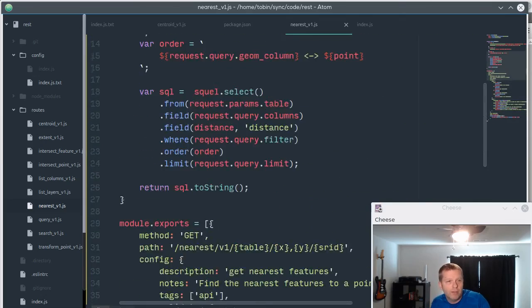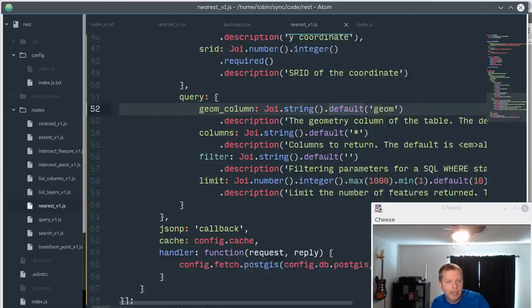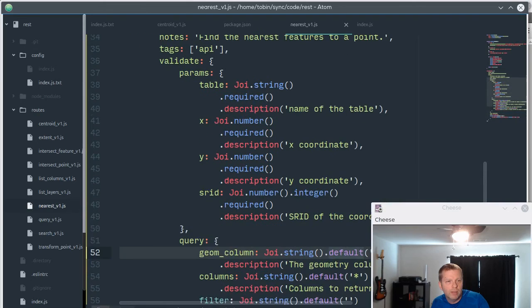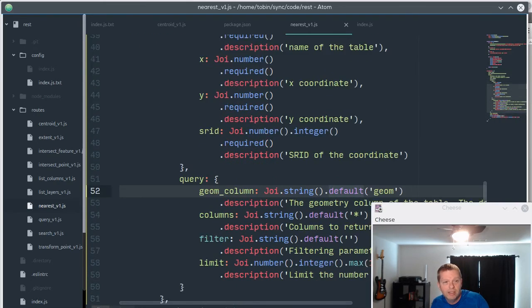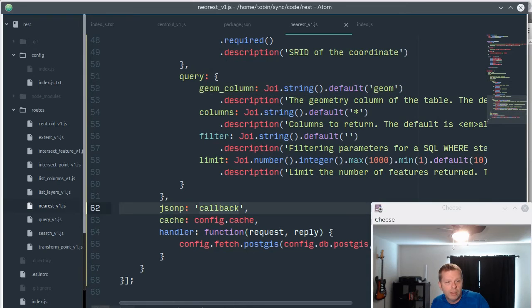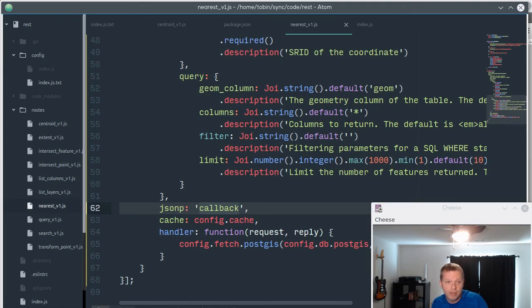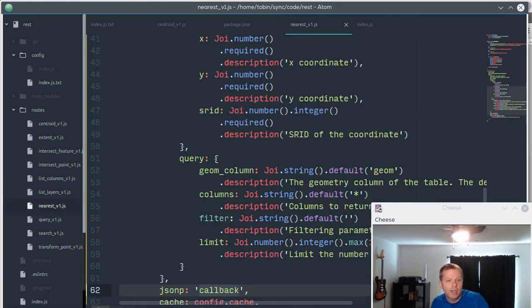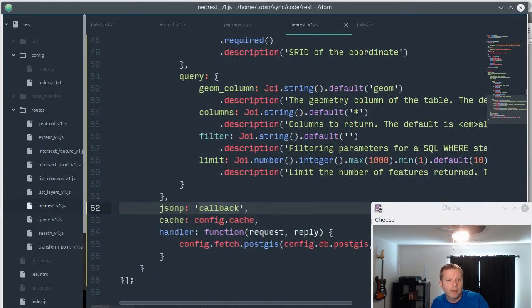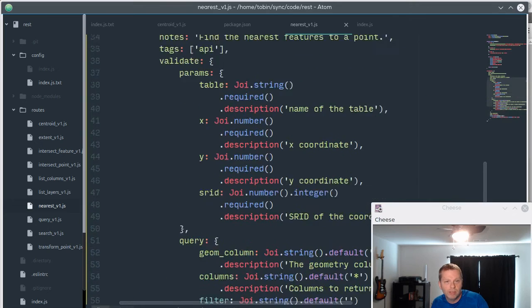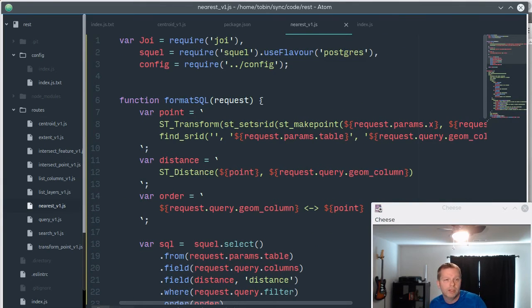Now you have your SQL processor, you have your documentation and inputs here. We're setting our JSONP, so if someone sends a callback as part of the query string it automatically comes back as JSONP. Getting our cache handling from the config, and here we're telling it to use from our config that PostGIS fetch function. And that's it, that's how you set up a service. That's how easy that is.